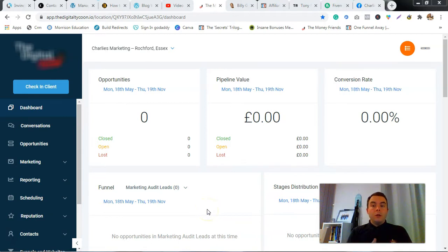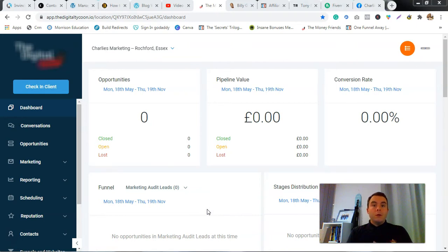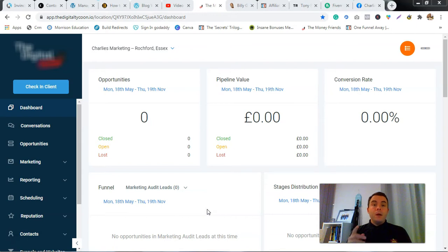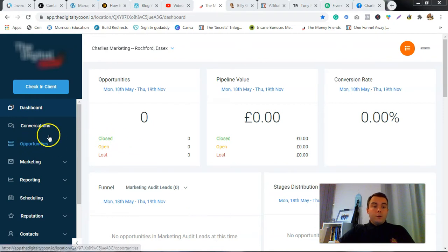I've had a couple of requests showing people how to build a capture page, set up some triggers, and drive into an email campaign on GoHighLevel. That's exactly what I'm going to show you today. It's going to be a nice quick video. I'm going to show you a couple of ways you can build a capture page from scratch, how to clone one you've already made, set up triggers, set up the forms, and then set up the campaign to drive people into.